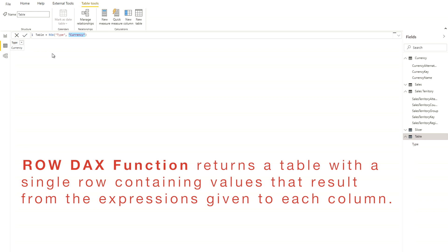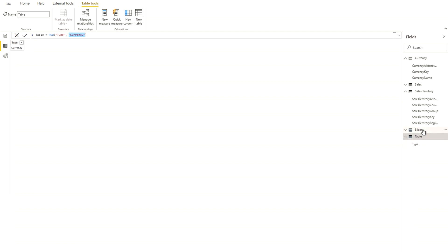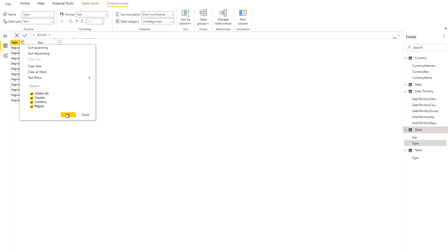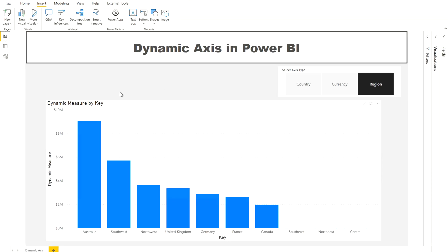The ROW function returns a table with a single row containing values that result from the expression given to each column. Now let's move to the slicer table. I've created a table named 'Slicer' using DAX. We need this table because in order to do dynamic axis switching, we need a table that contains all the axis values we want to switch — meaning Country, Currency, and Region all in a single table.